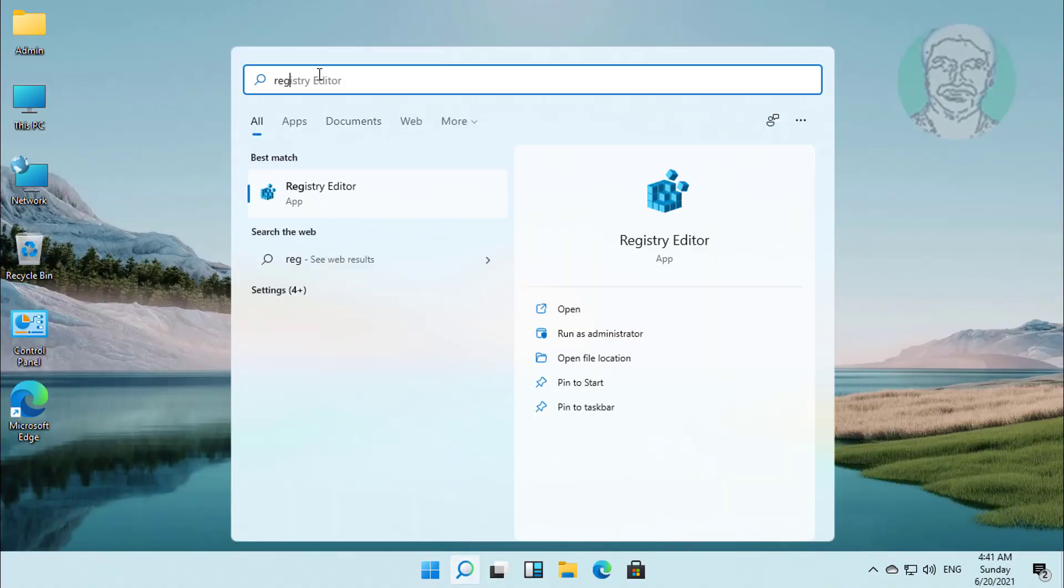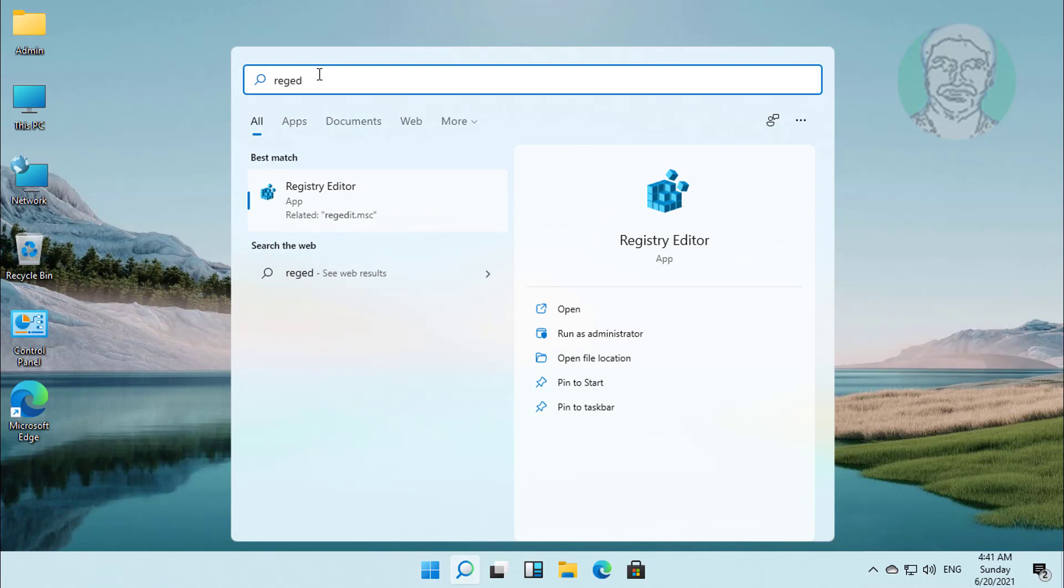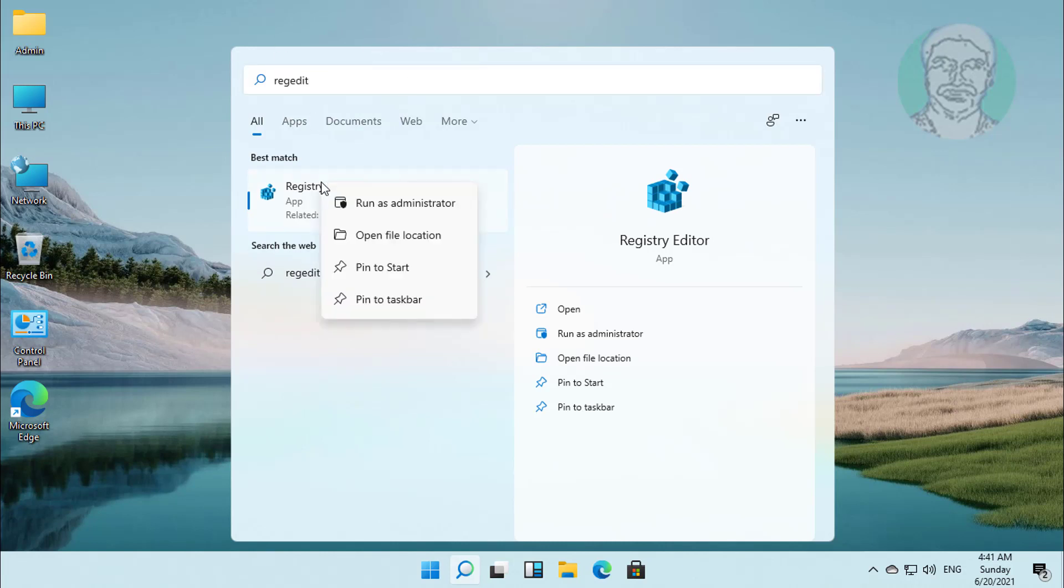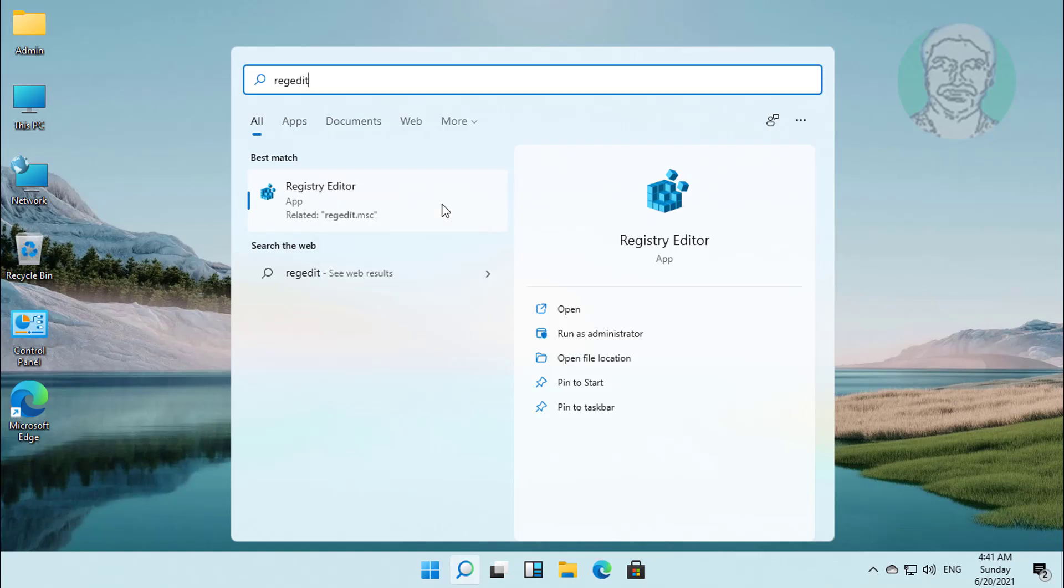Type regedit in Windows search bar. Right click run as administrator.